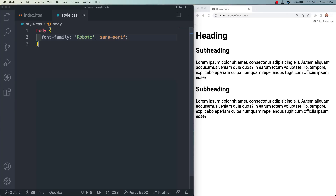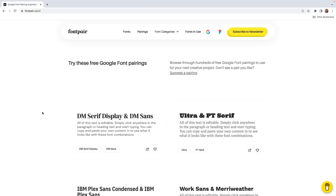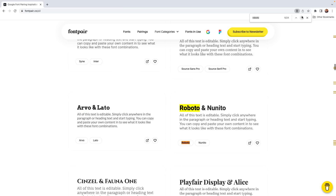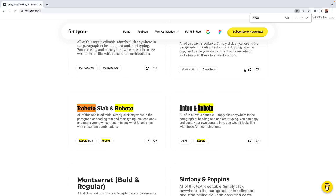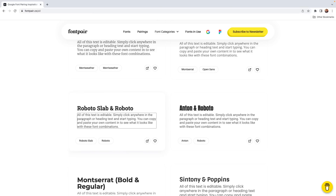We're using one font family here, but often we might want to use a couple of font families paired together — usually one for the main text and another for headings and subheadings. A website called Font Pair gives us a decent amount of common font pairings that work together. Let's see what they pair with Roboto, and this one called Roboto Slab looks like it's matching up pretty well.